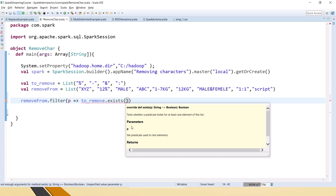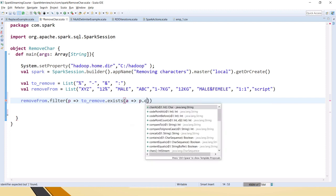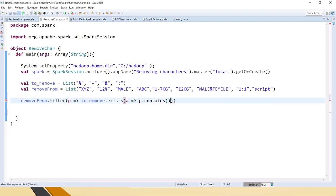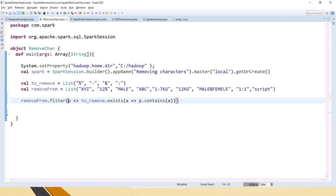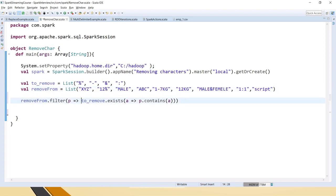We should use contains. I will say A or anything, as I said here we have taken P right, for each element. If each element contains A which means that we are filtering the things if it contains, but we don't want, we have to filter out if it's there, which means we don't want for not we will put one exclamatory mark in front of this entire thing.